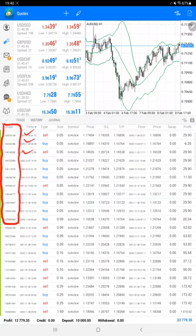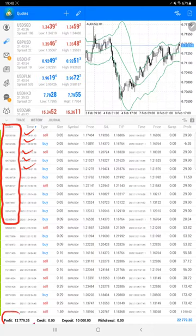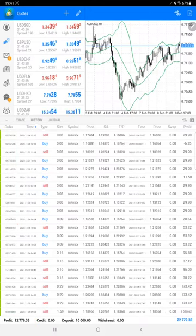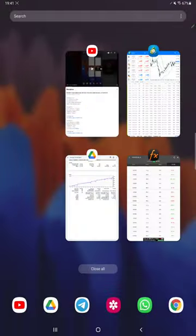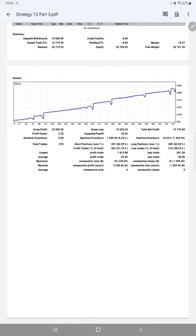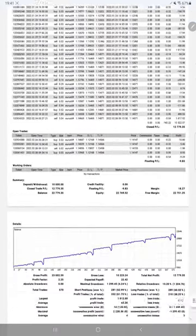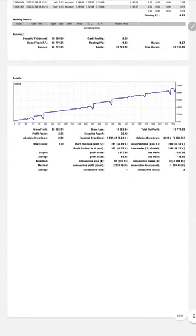These are the trades and the order IDs. The total profit is $12,779 now and the current balance is $22,779. We'll verify the trading account statistics from this statement. A 12-page PDF file is available and will be attached in the YouTube description.